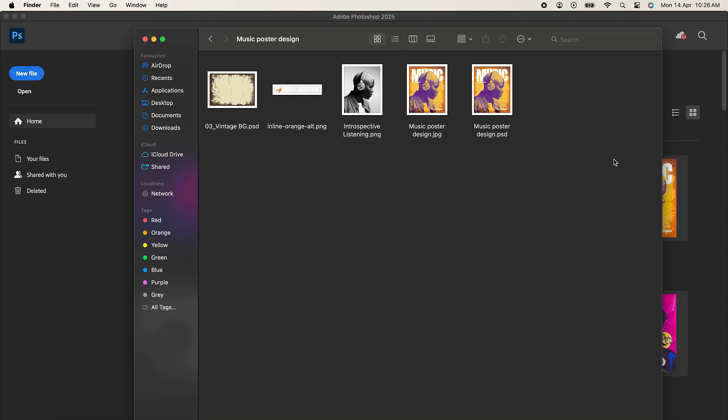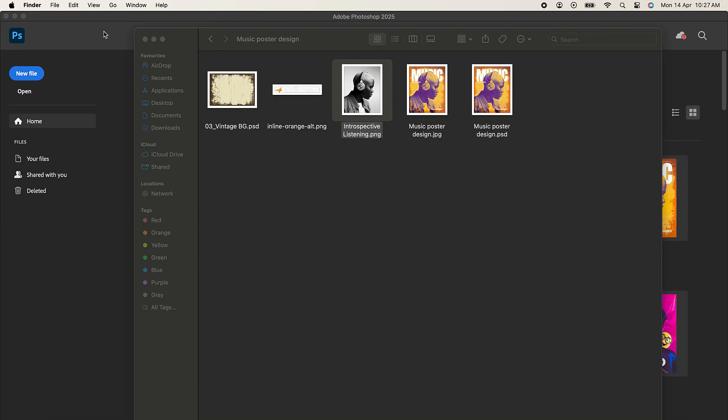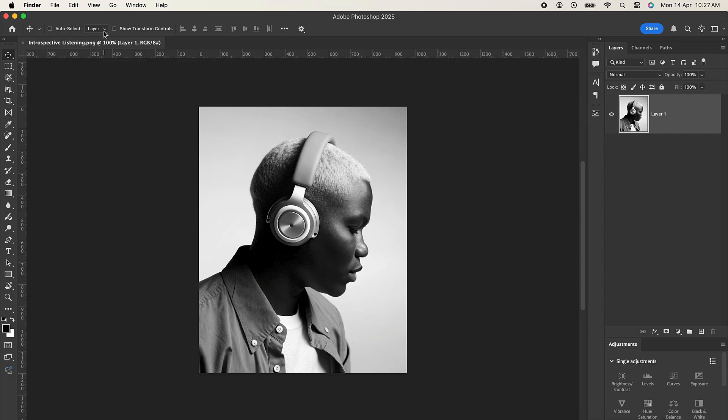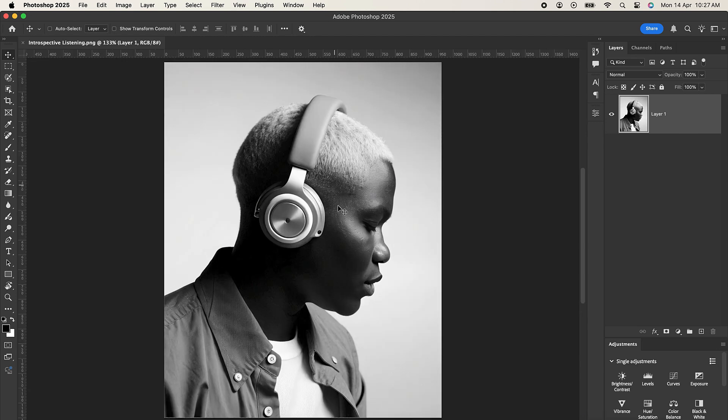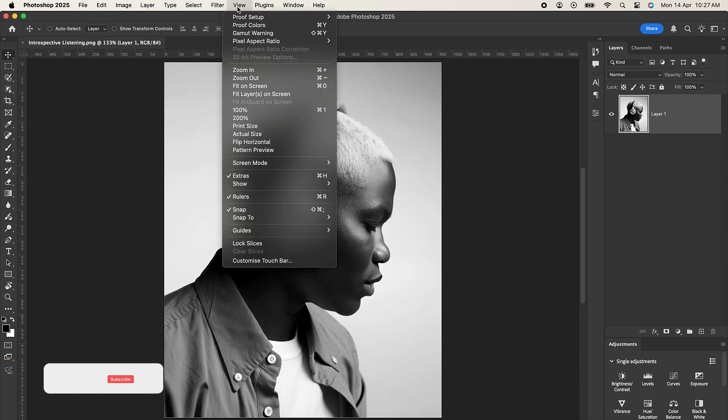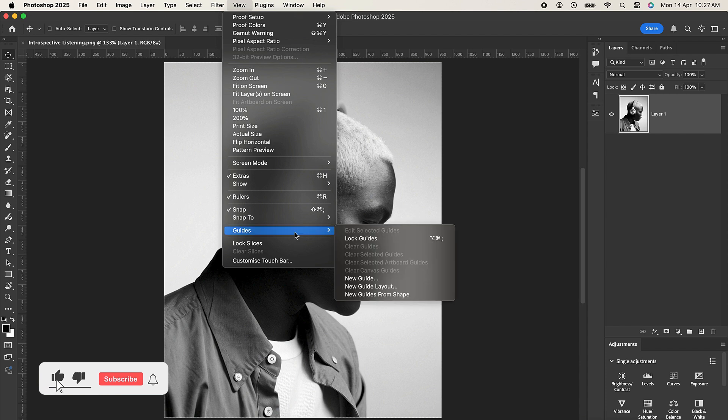So I have my images here. I'll drag and drop the model onto my Photoshop. Nice, so now that I have my model over here, let's add some guides.